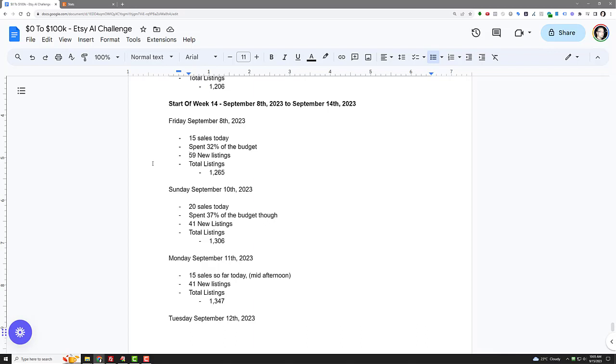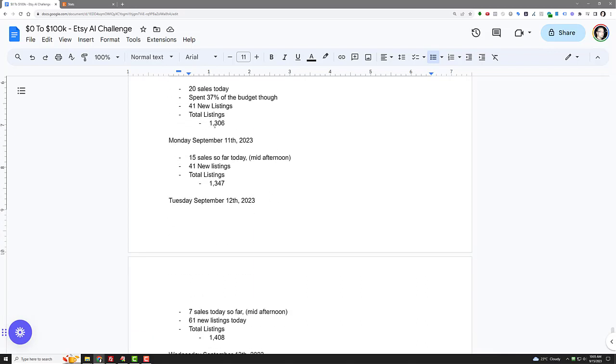Sunday, the 10th, I had about 20 sales that day. Again, spent a little bit more than I made. 41 new listings, so that crossed me over the 1,300 mark, so 1,306. And then Monday, 15 sales at mid-afternoon, which was great.